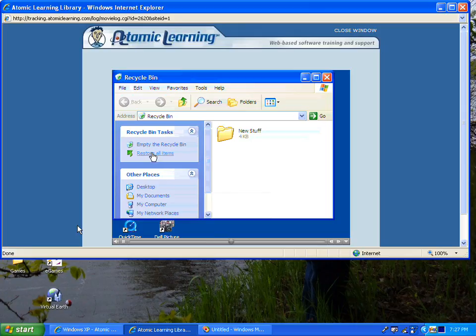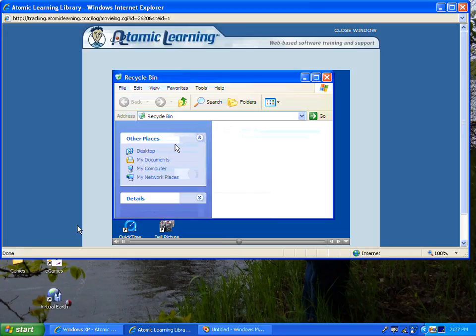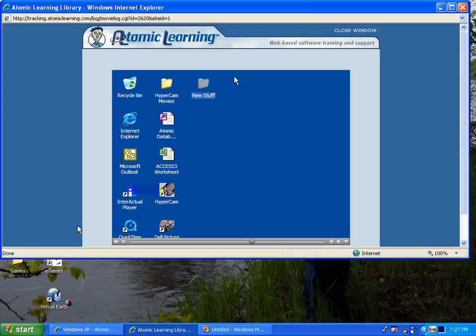I can either restore all items by clicking on this. You'll see that New Stuff has disappeared, only to arrive back on our desktop.